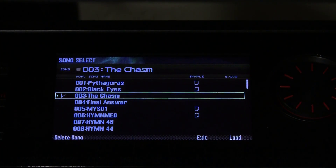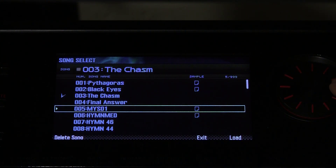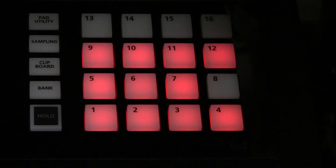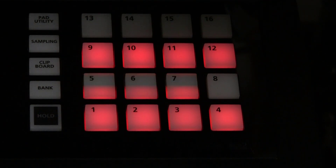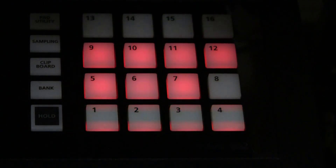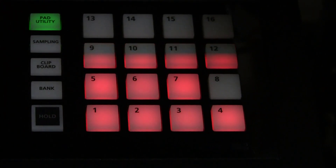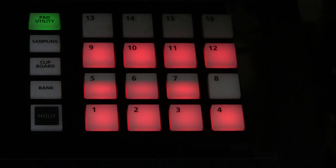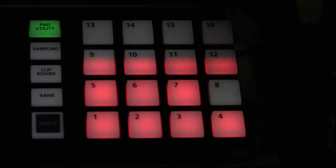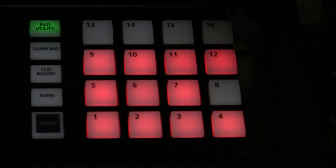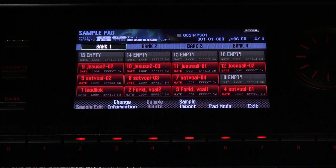We come down here and load this one. The pads with samples are lighted and the ones that are not lighted have no samples. We press pad utility and it lights green. When the pad utility button is pressed, this is also indicated over in your main display.